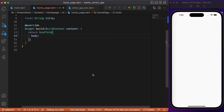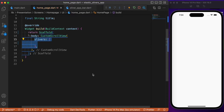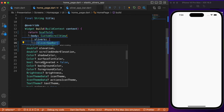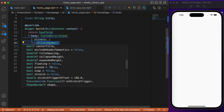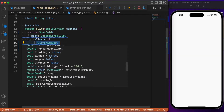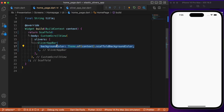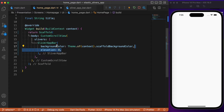Inside the scaffold body we have CustomScrollView. The first sliver is the SliverAppBar, which takes a list of parameters — you can see them by hovering over the widget. With SliverAppBar you can make the widget pinned at the top while scrolling, set it as floating, or provide values for stretch which enables a stretching animation. All these options are available inside SliverAppBar.